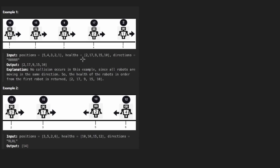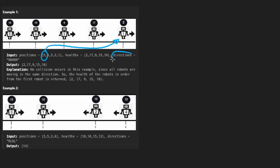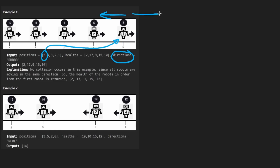Each robot has a certain amount of health. You can see that this robot is at position five — even though it's first in the array, it's actually all the way over here. At that same index, we have a corresponding health. Notice the health of this robot is two. They give us two input arrays, and then for the direction the robot is moving in, it could either be left or right.